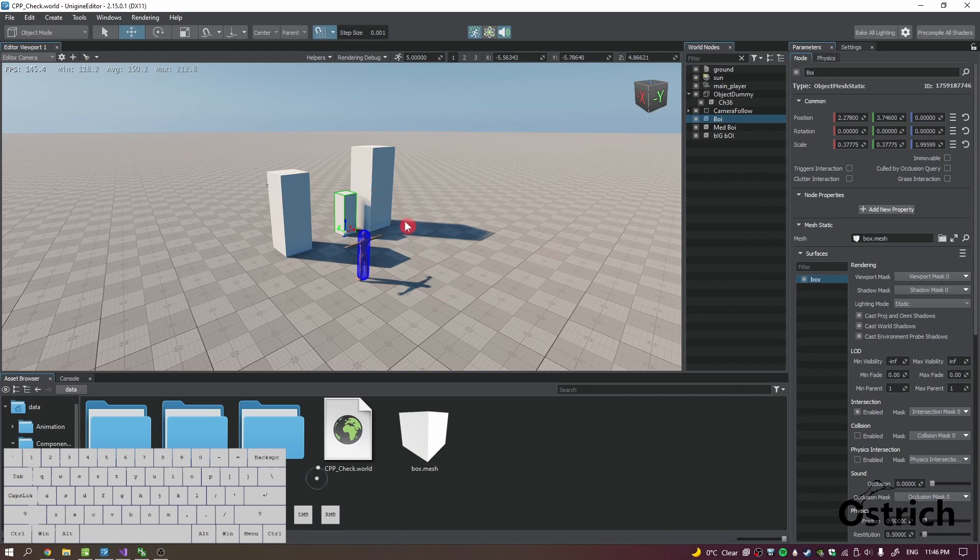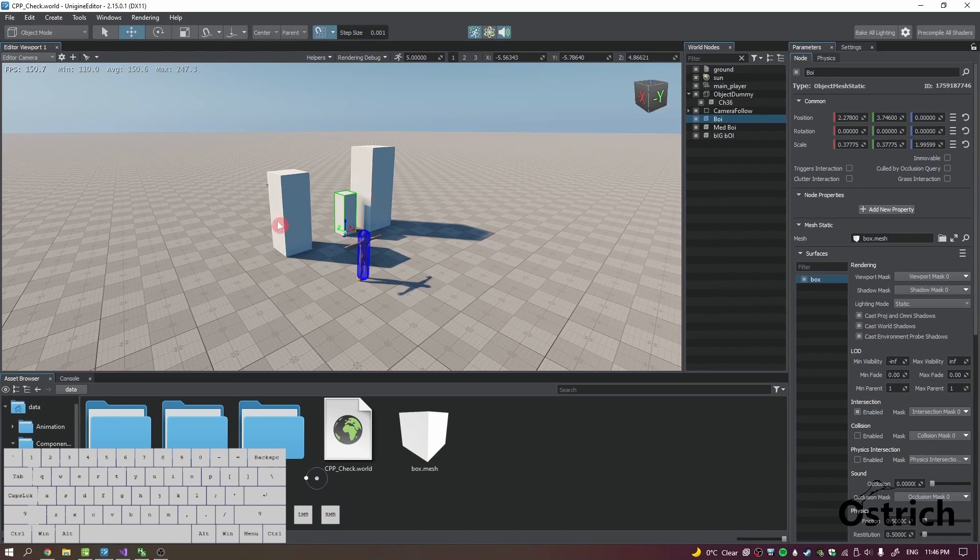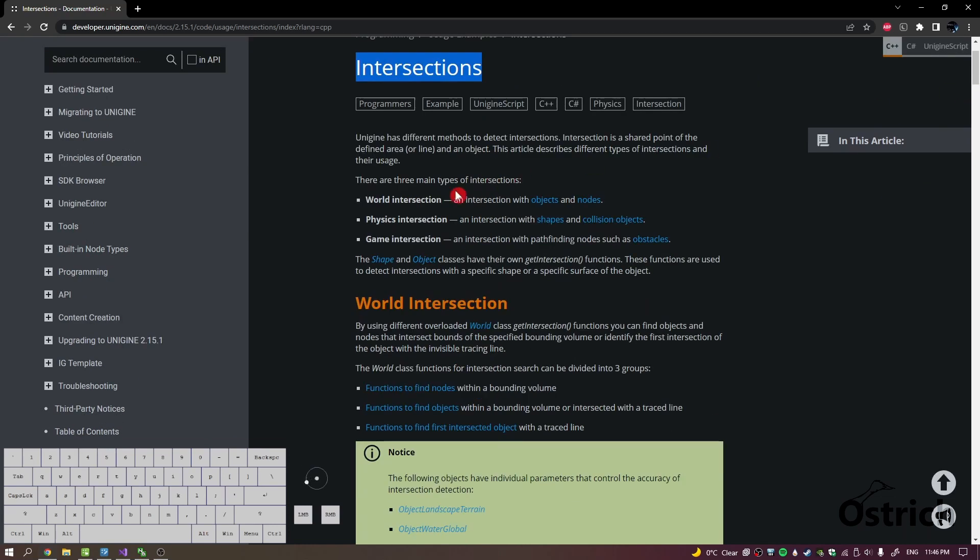And what we're going to do is detect from the point that we were looking at all the way to where the camera is looking at, and we're going to create a line. And the first thing that intersects with that line will be the object we're going to look at. So this is called an intersection, or if you're from another game engine it's called ray casting.